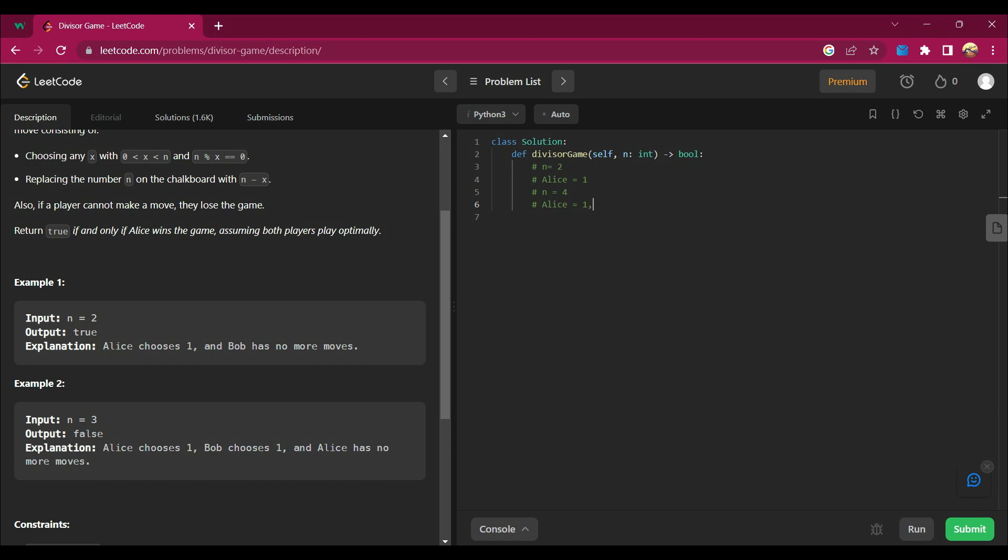If n equals 4, then again Alice will win because it will be 1 and 3. If n equals 5, then Alice will lose. How is she gonna lose? I will tell you. Alice will choose 1, leaving 4, or choose 1, 3, and 5.